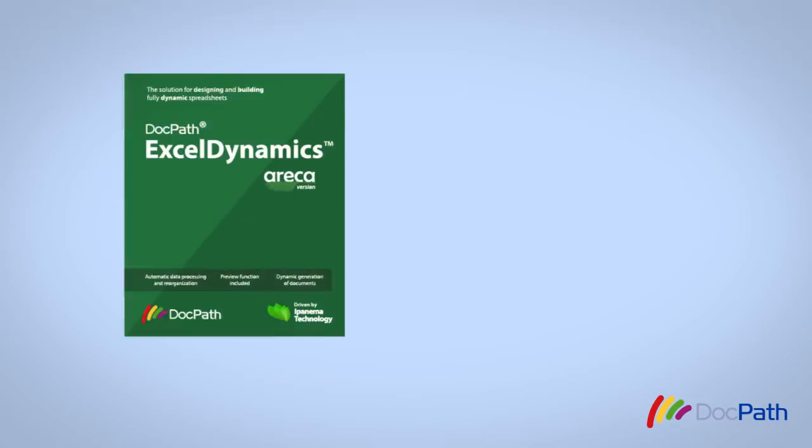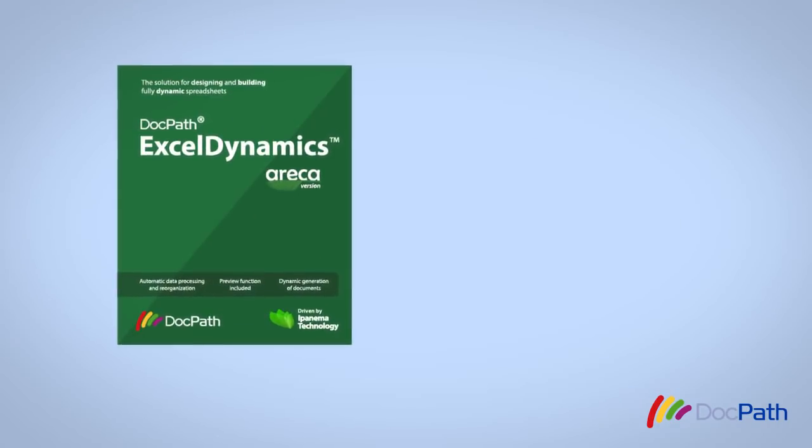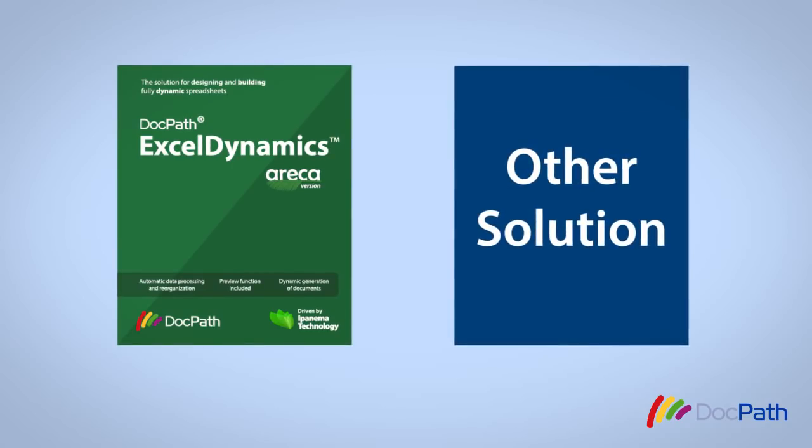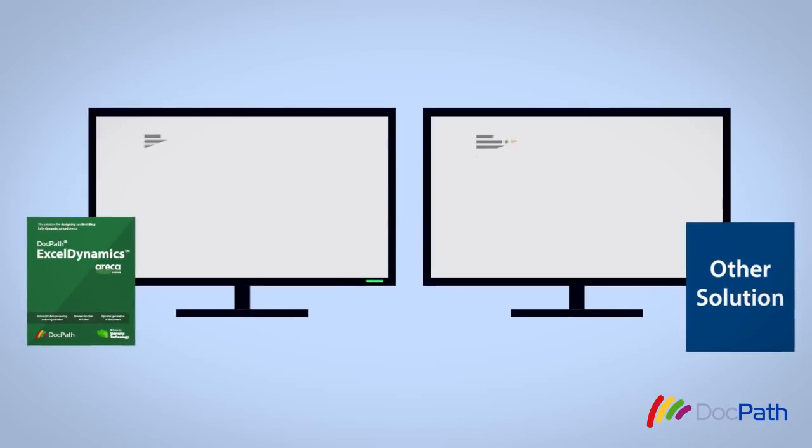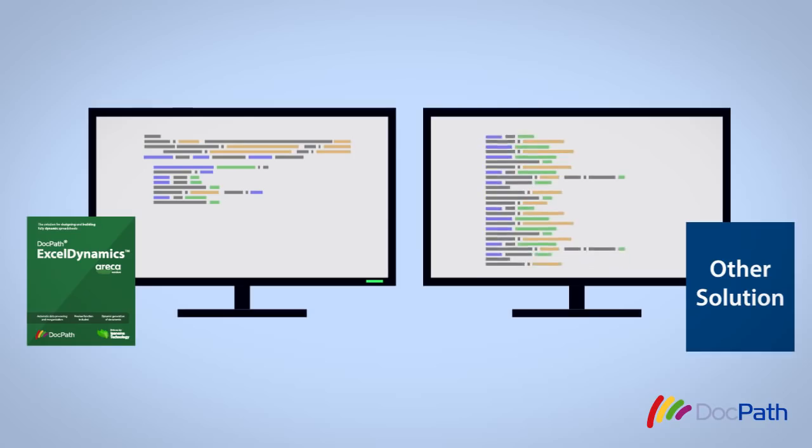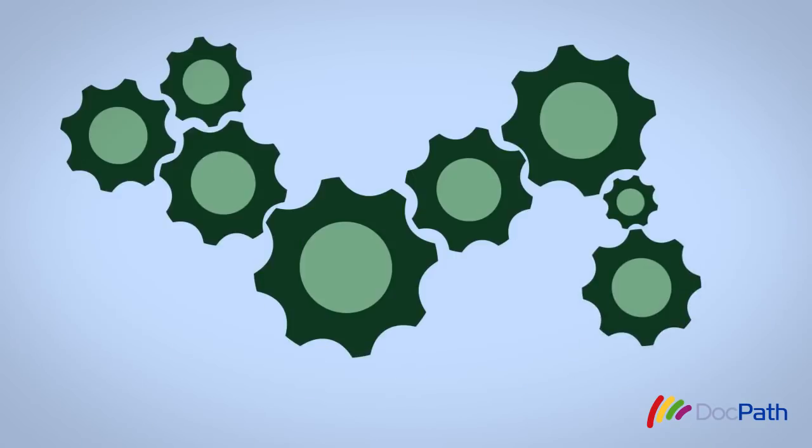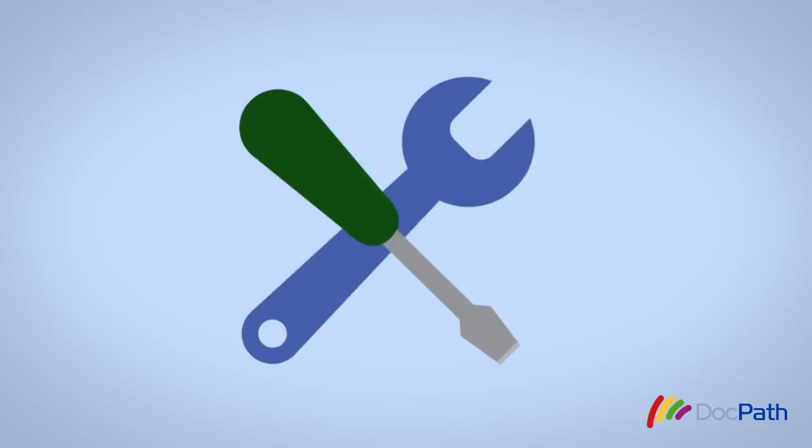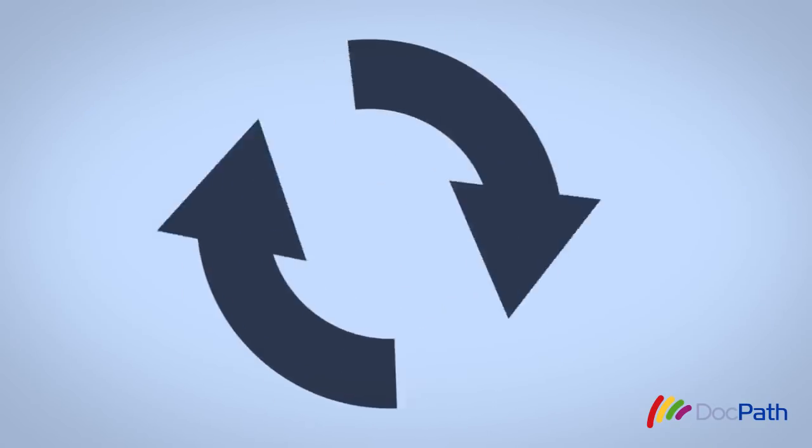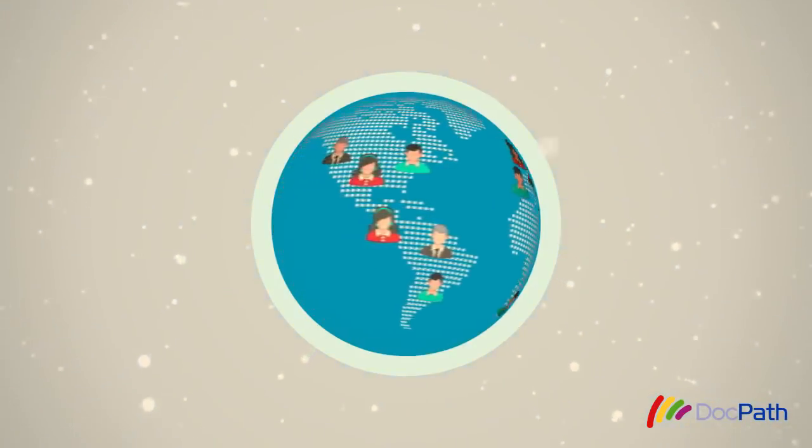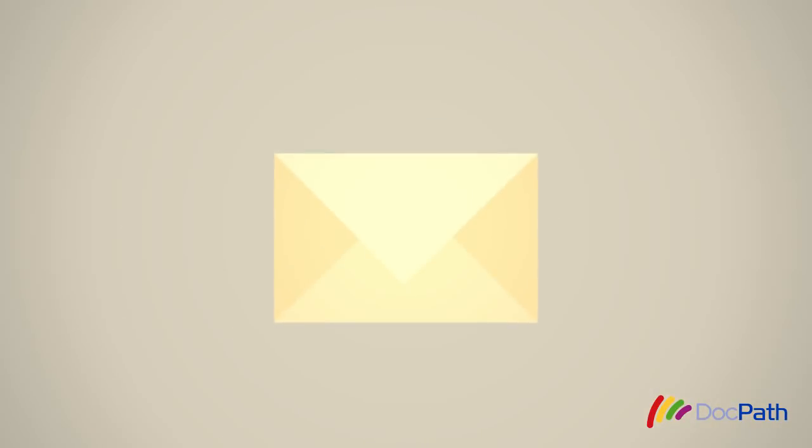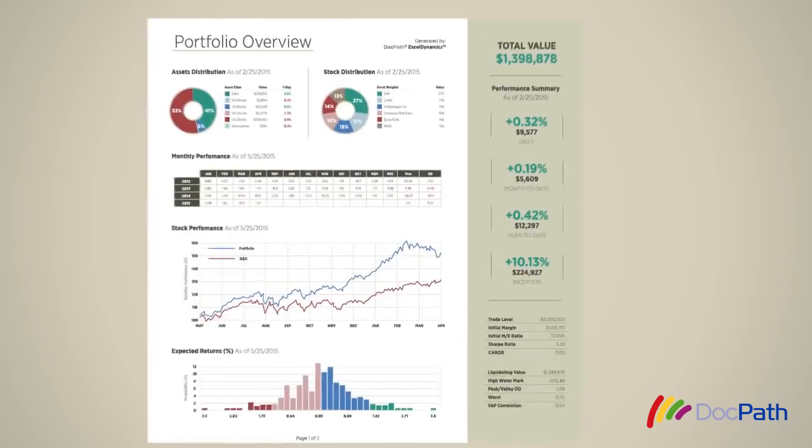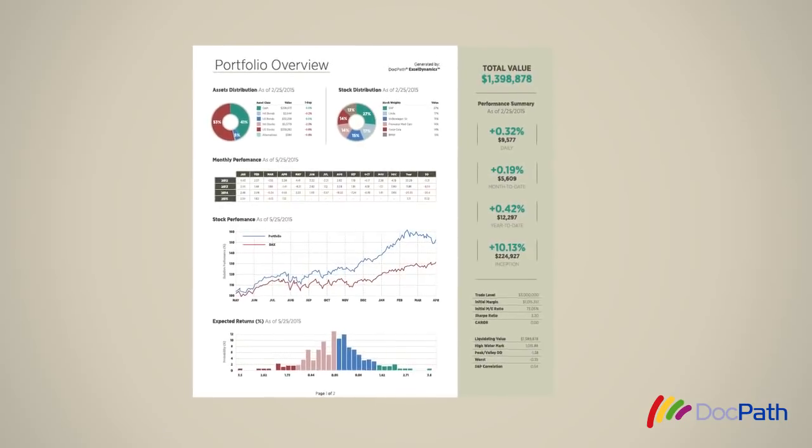DocPath Excel Dynamics also differs from similar solutions and programs in that you do not need to perform extensive programming for specific results. This greatly reduces and facilitates maintenance processes. In other words, your clients will receive a complete, personalized, and professional overview of their product portfolio.